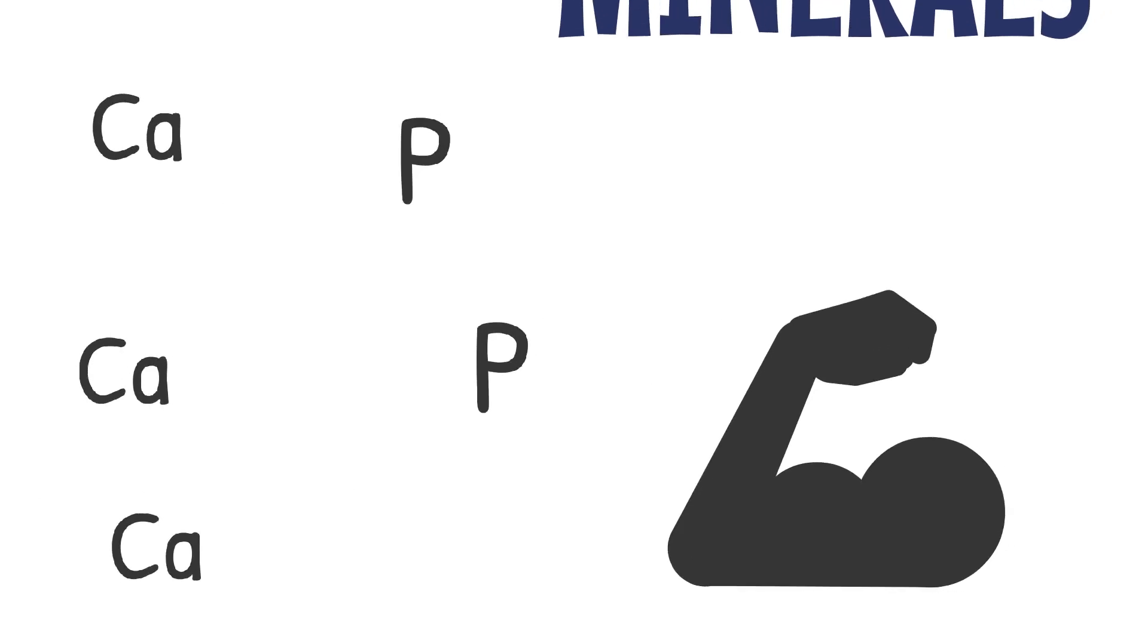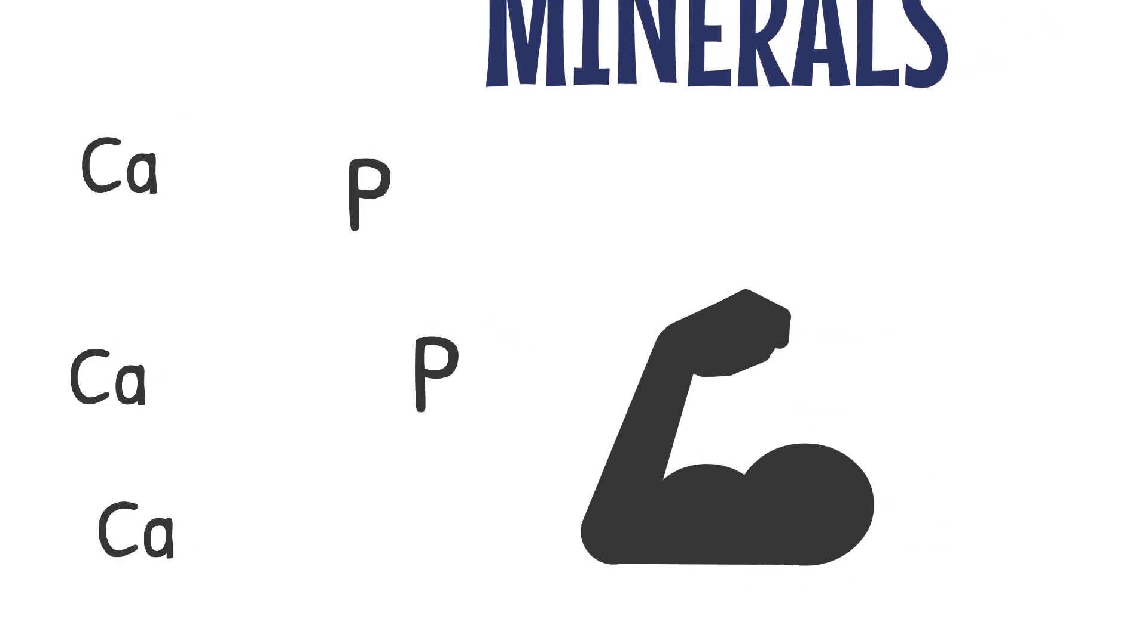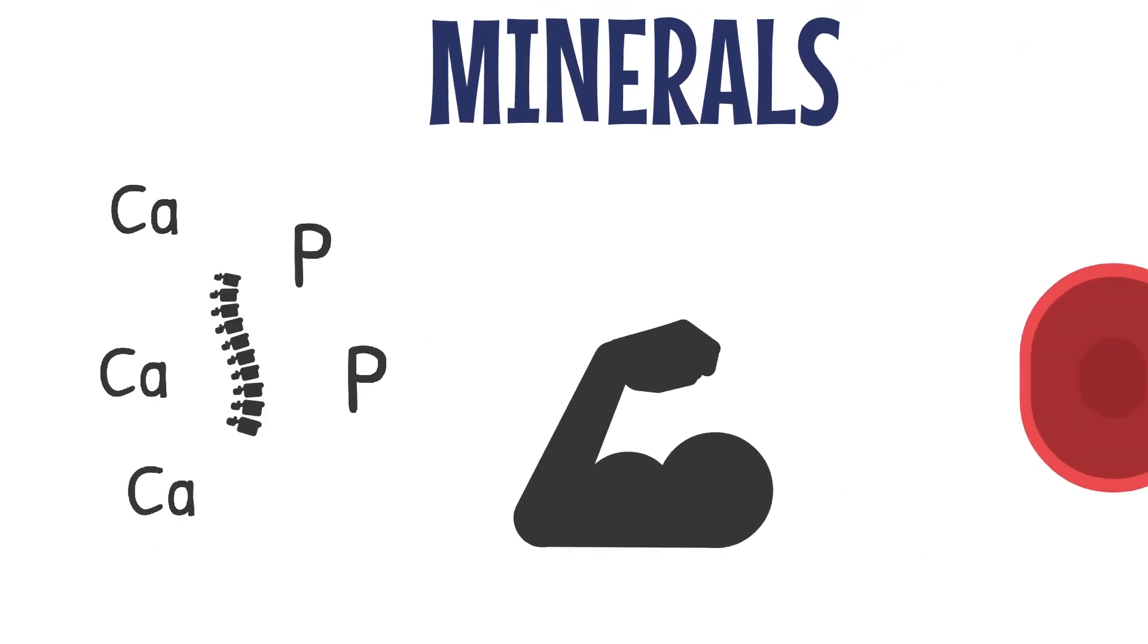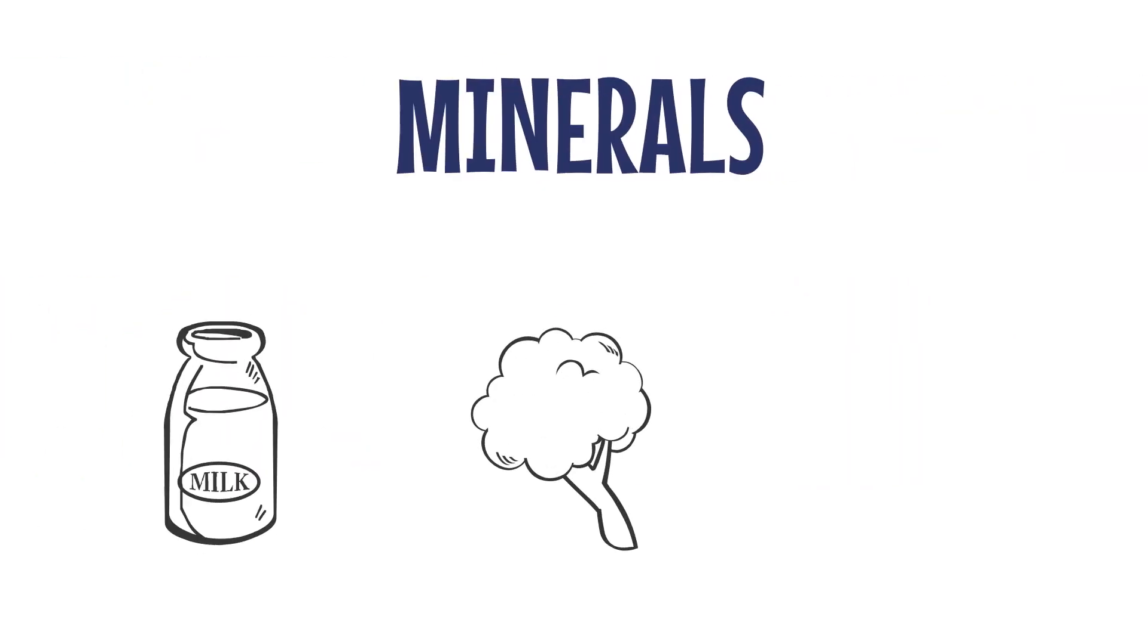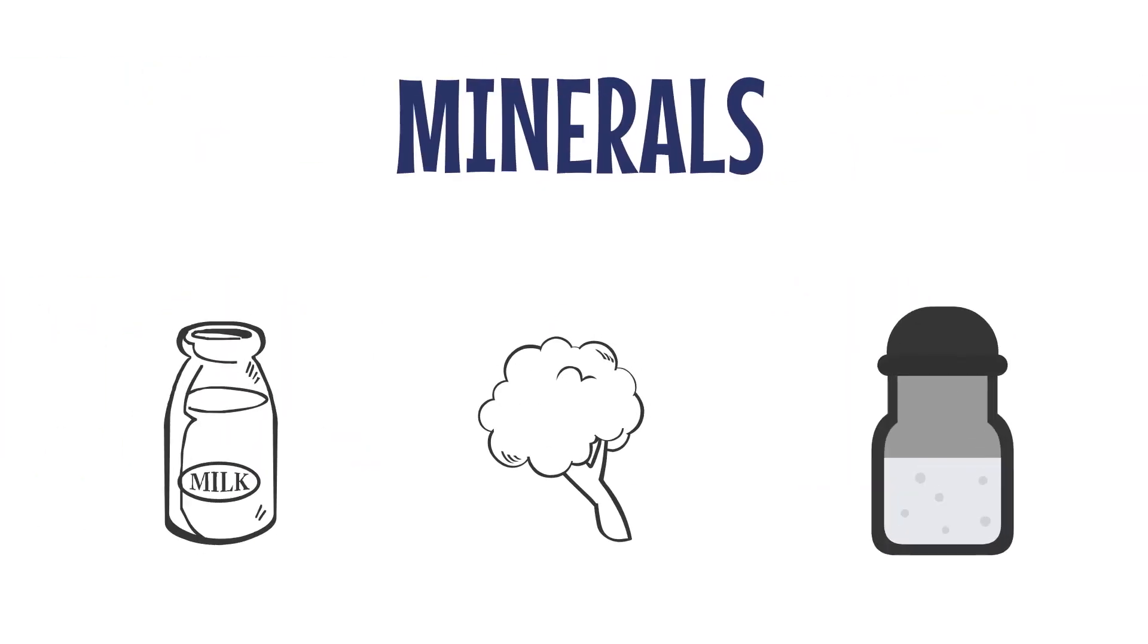Minerals like calcium and phosphorus are vital for bone strength, muscle contraction, and blood clotting. Get your minerals from milk, green vegetables, and iodized salt.